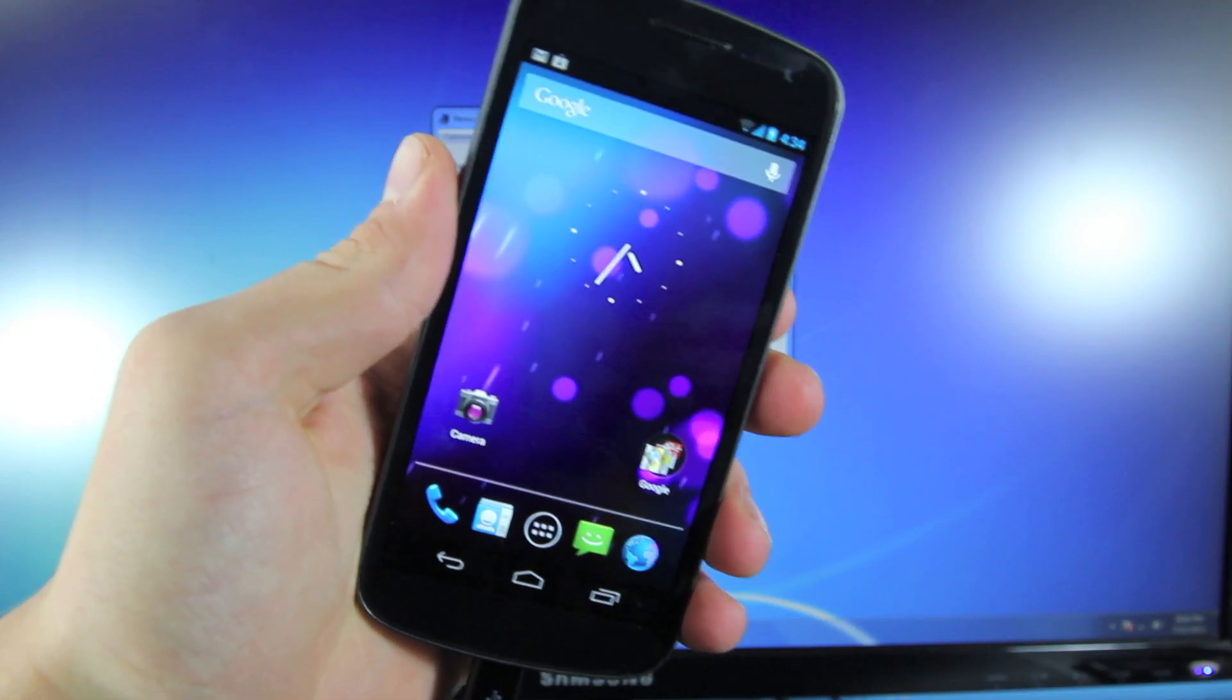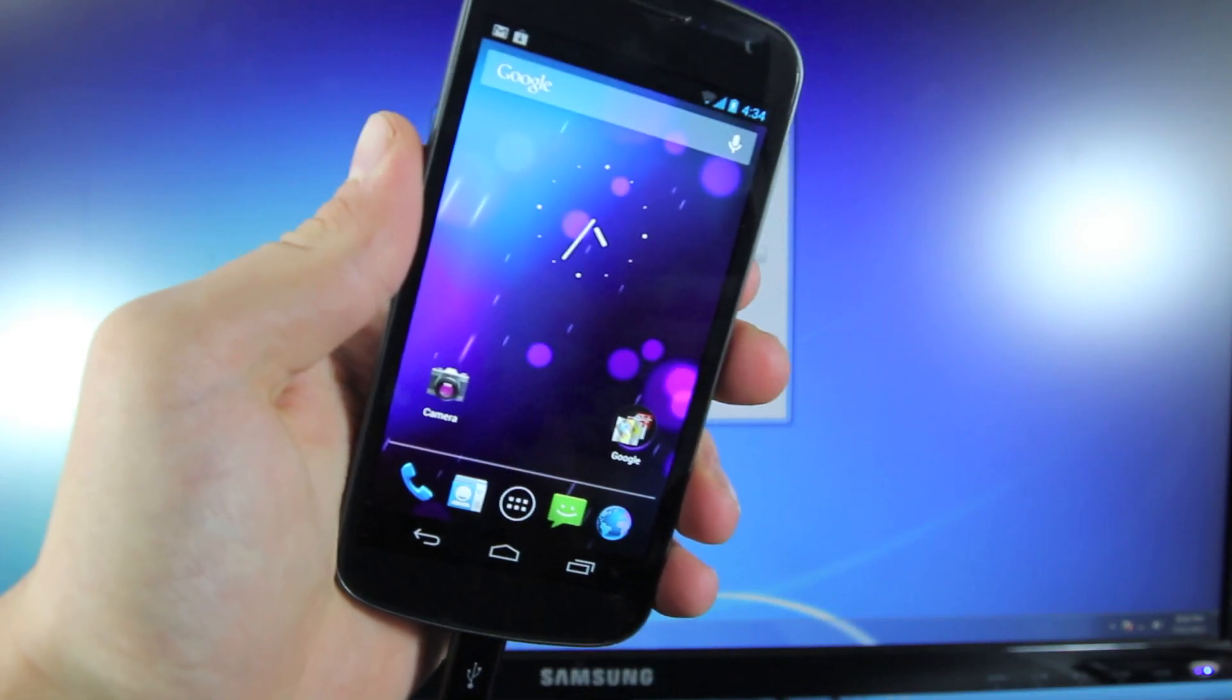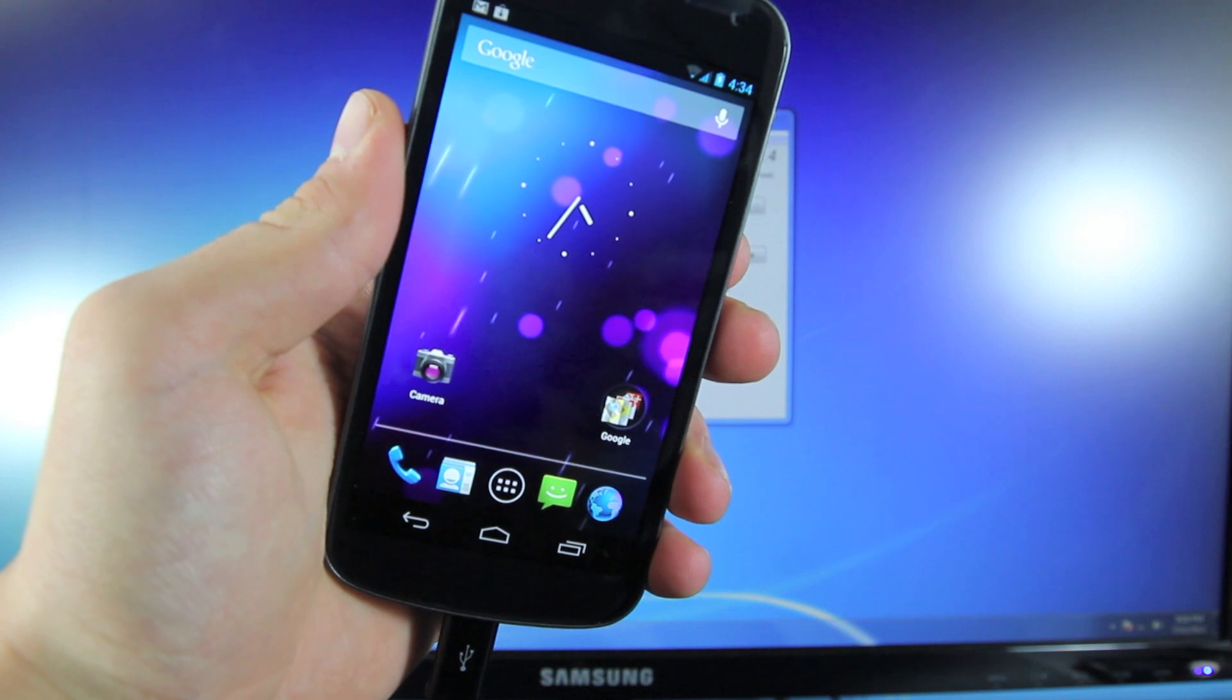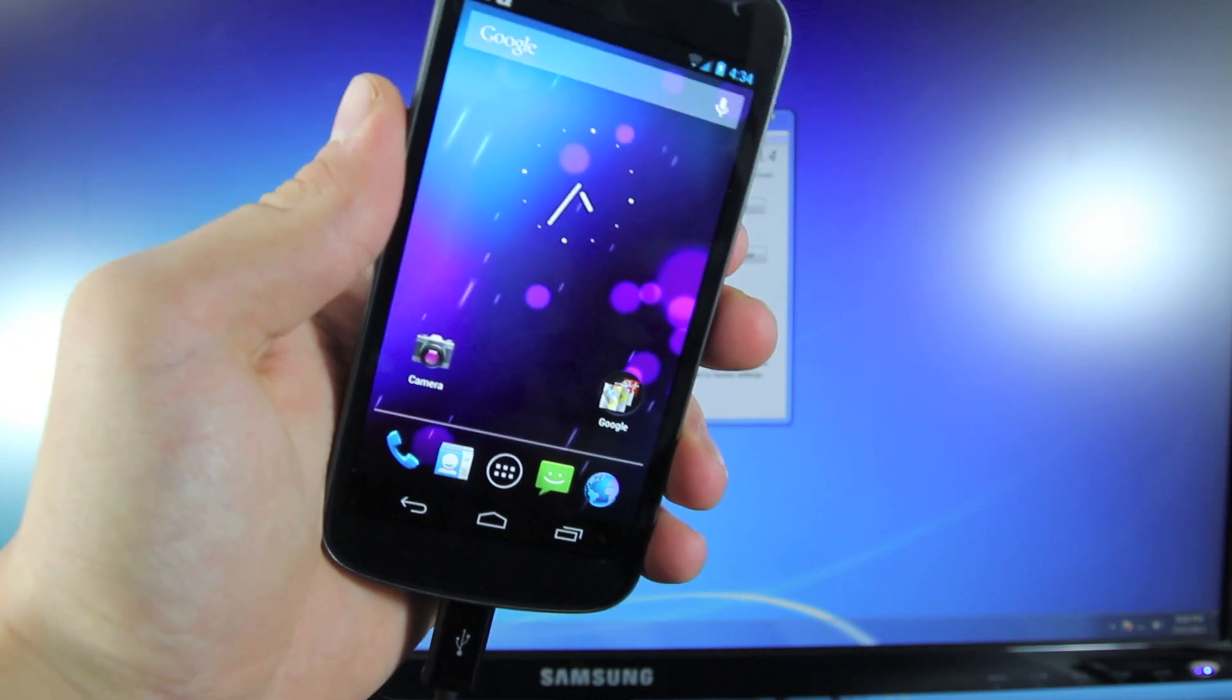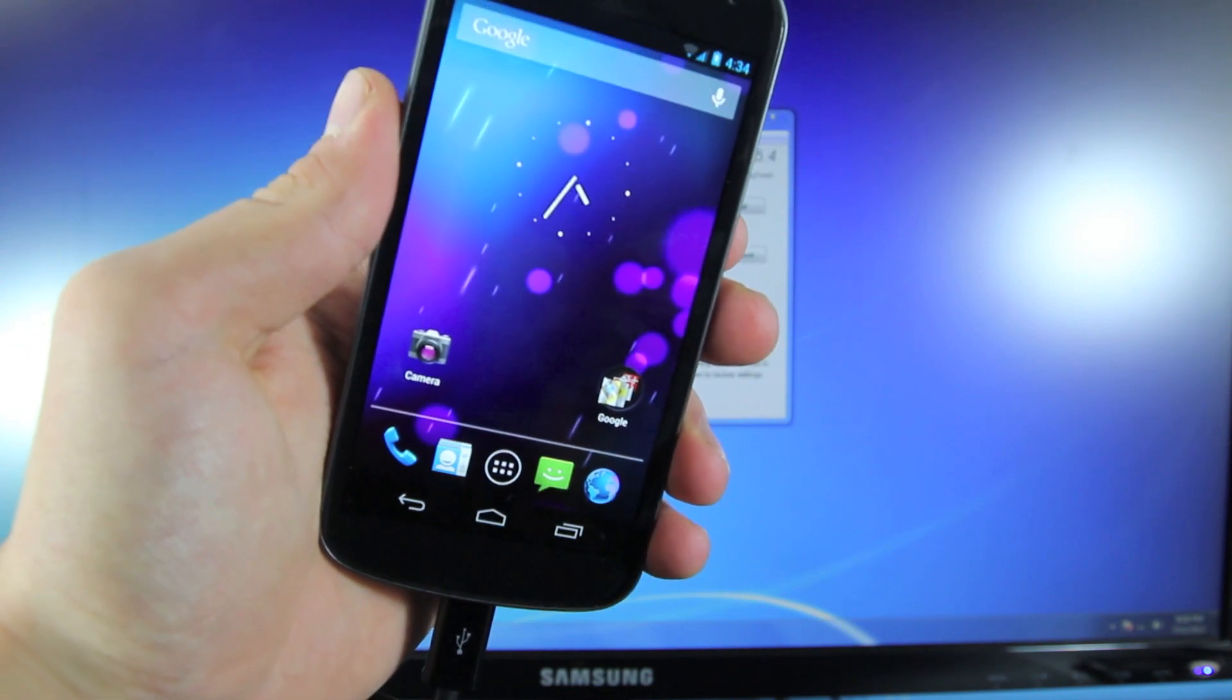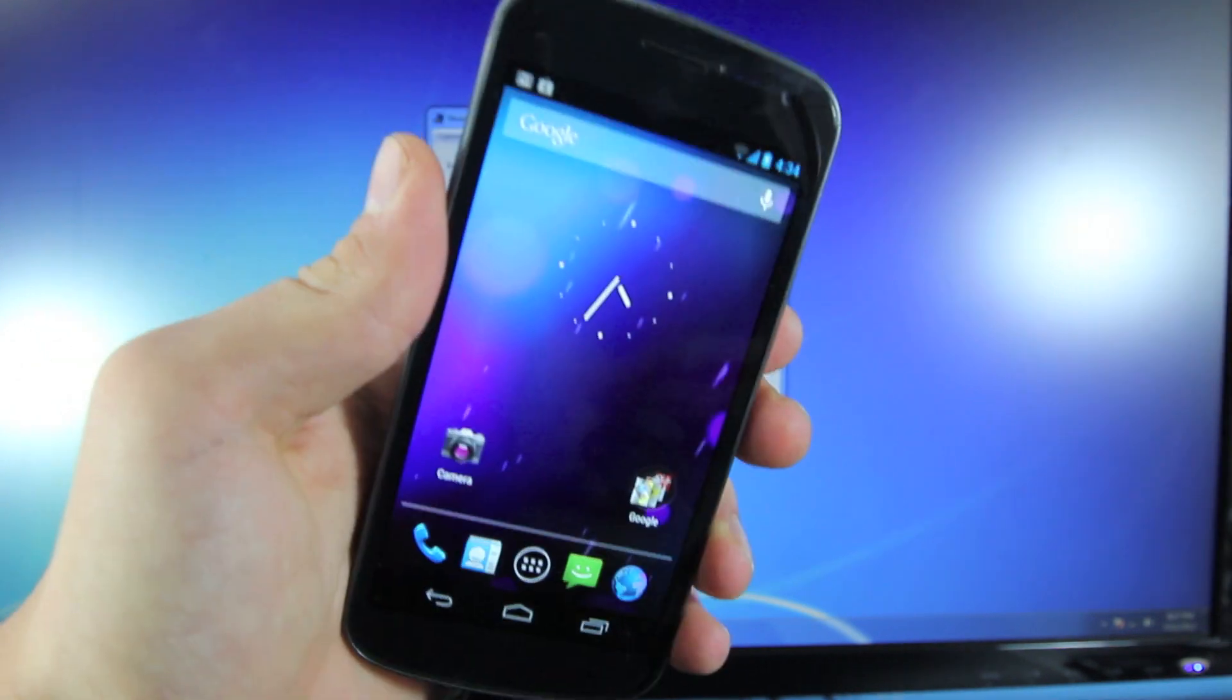Hey guys, OfficialFunRebel here. In this video I'll be showing you how to root and install custom recovery on your Galaxy Nexus from any carrier including Sprint, Verizon, or any unlocked or international carrier.